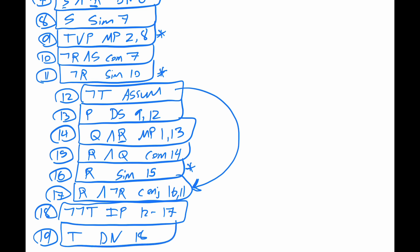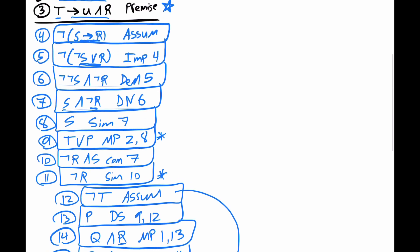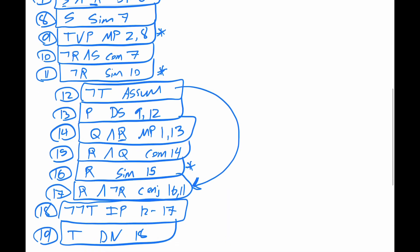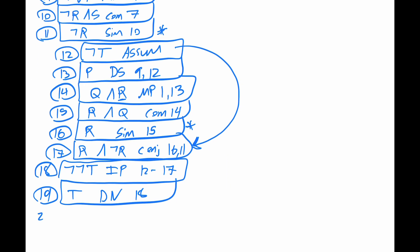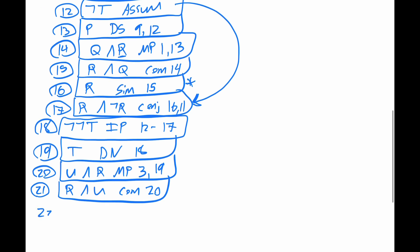But then we have that T. And remember, for line 3, we have that if T, then U and R. Let's do a modus ponens. So for 20, let's get U and R by modus ponens with lines 3 and 19. Let's get that R. Because note that we're going to get another contradiction. So for 21, we'll get R and U. Commutative rule, 20. We'll simplify. So 22, R simplification, 21.